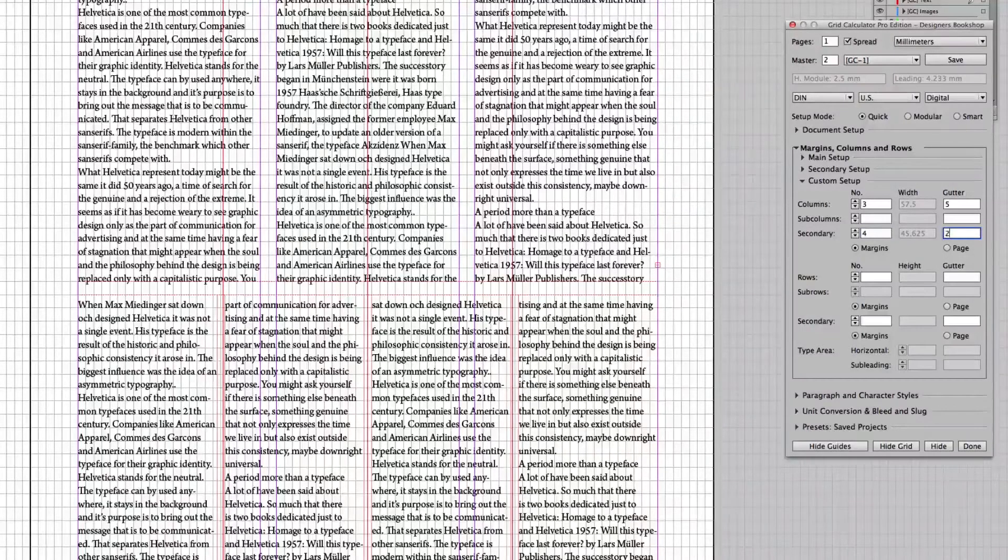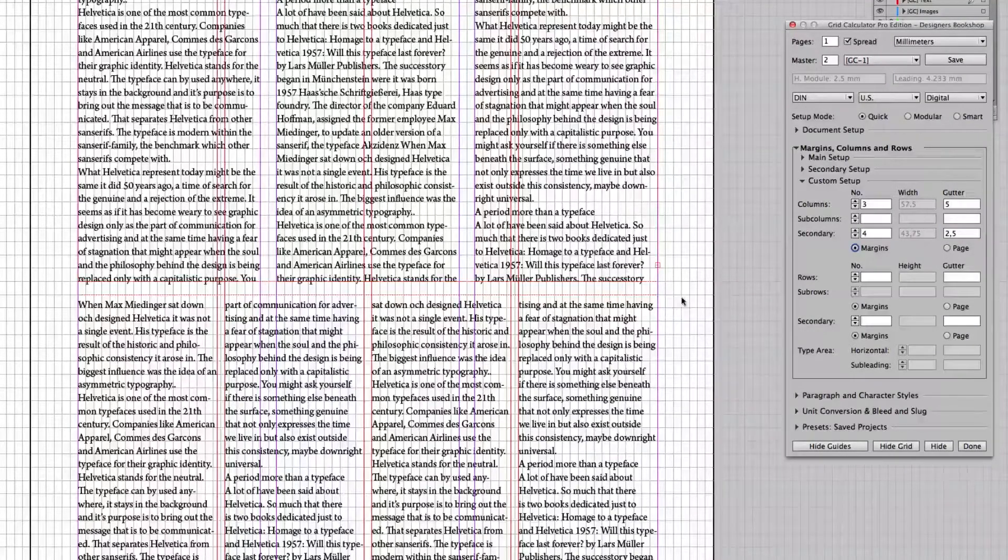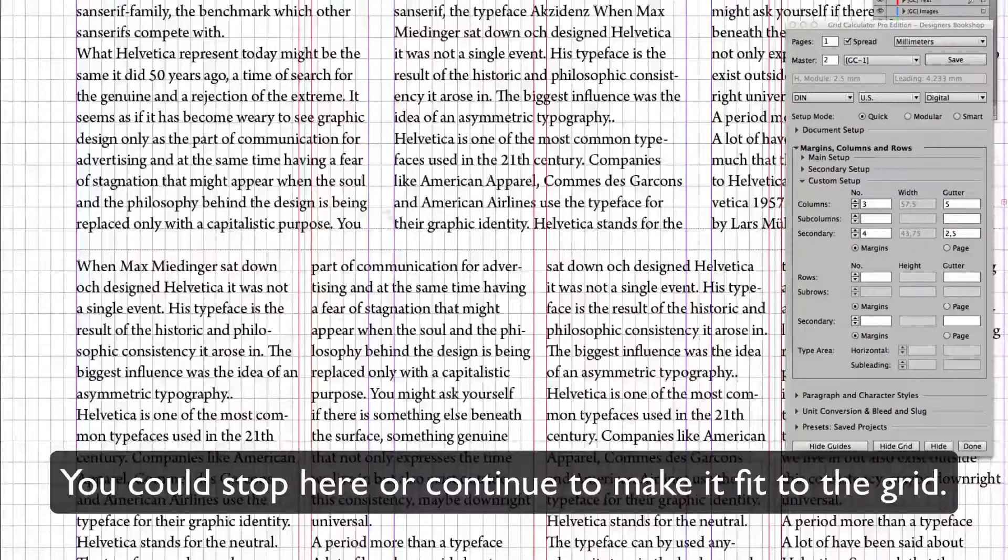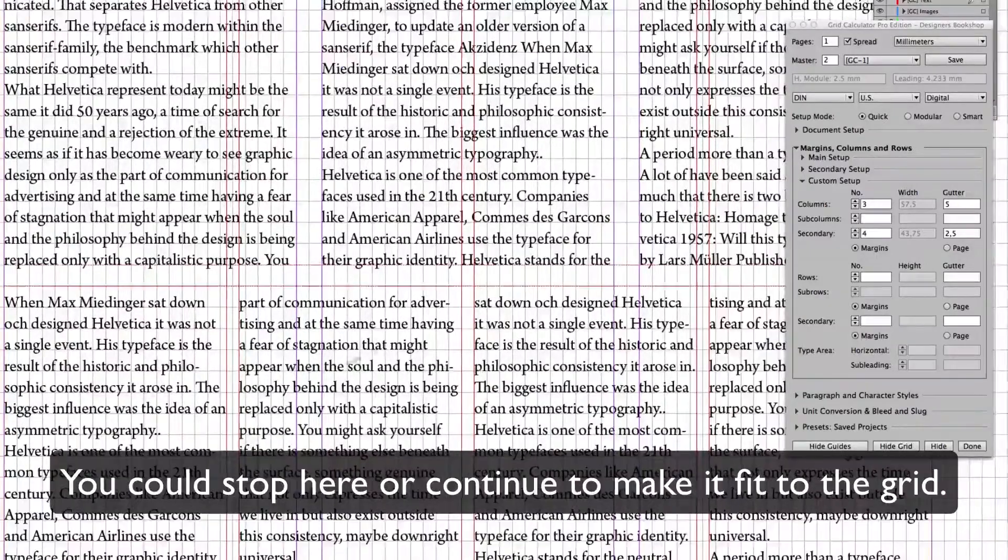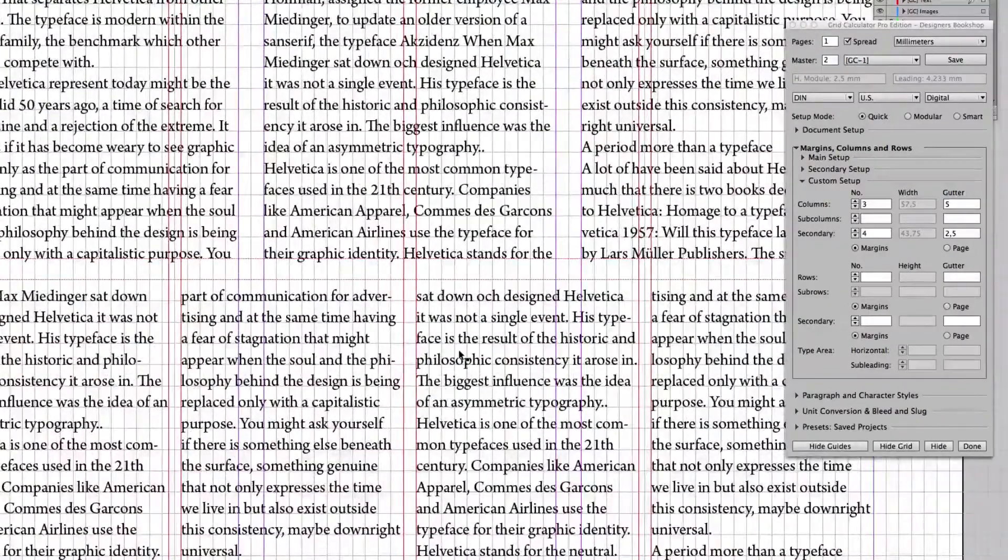I could just enter 2.5 millimeters. And it would actually be gridded according to that. Even if we break the grid.